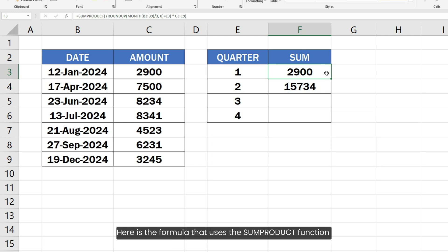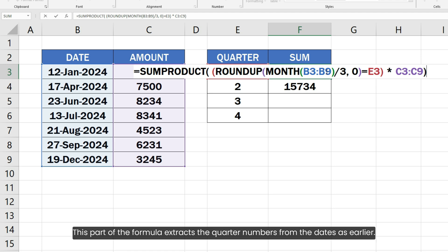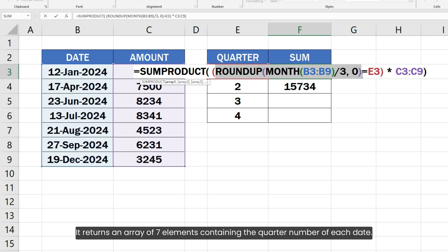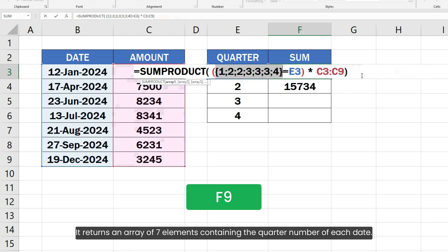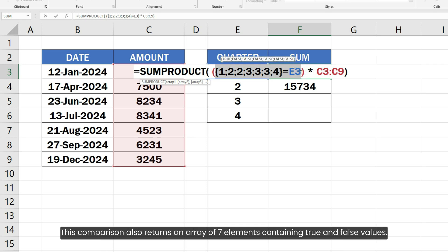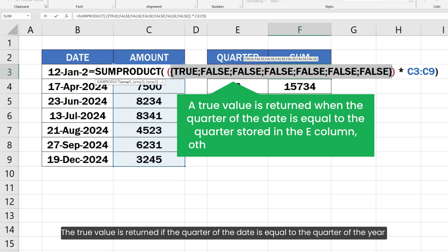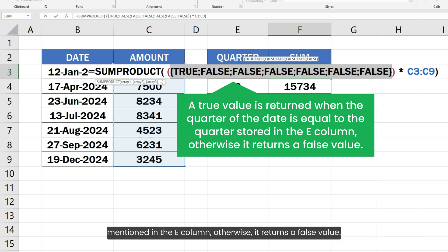Here is the formula that uses the SUMPRODUCT function to sum numbers by quarter of the year. This part of the formula extracts the quarter numbers from the dates as earlier. It returns an array of 7 elements containing the quarter number of each date. The elements are then compared with the quarter stored in the E column. This comparison also returns an array of 7 elements containing TRUE and FALSE values. The TRUE value is returned if the quarter of the date equals the quarter mentioned in the E column, otherwise it returns FALSE.